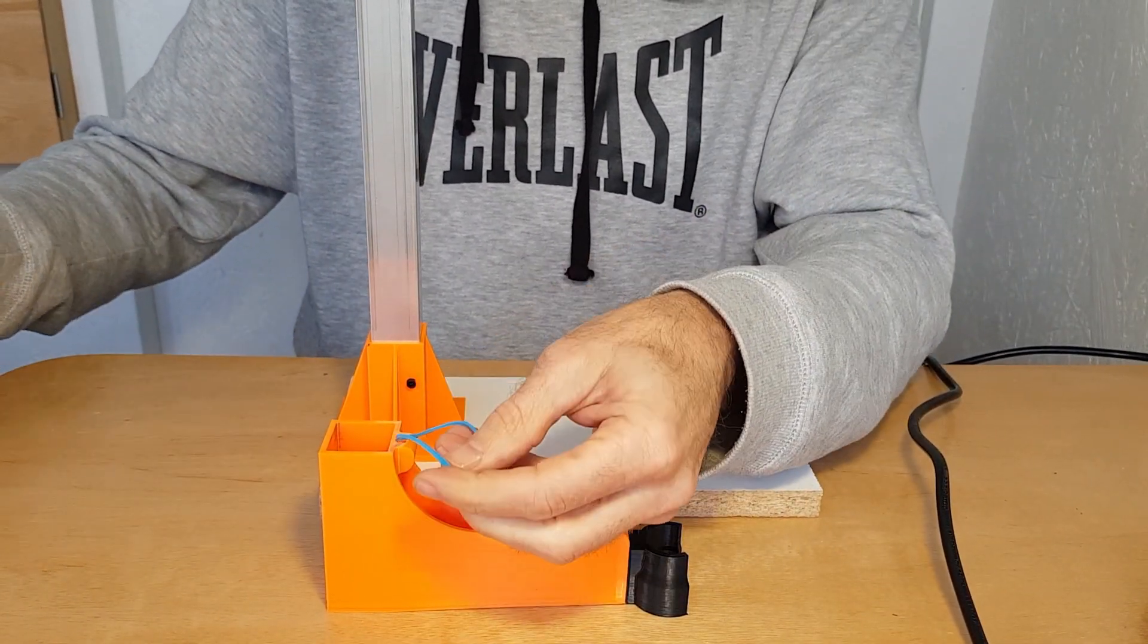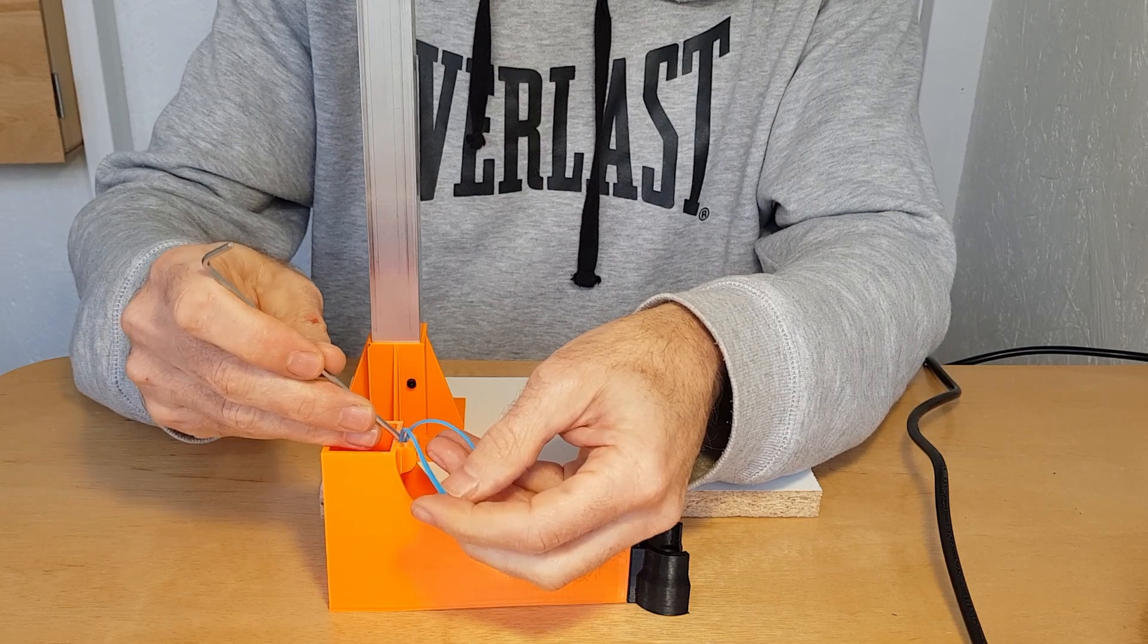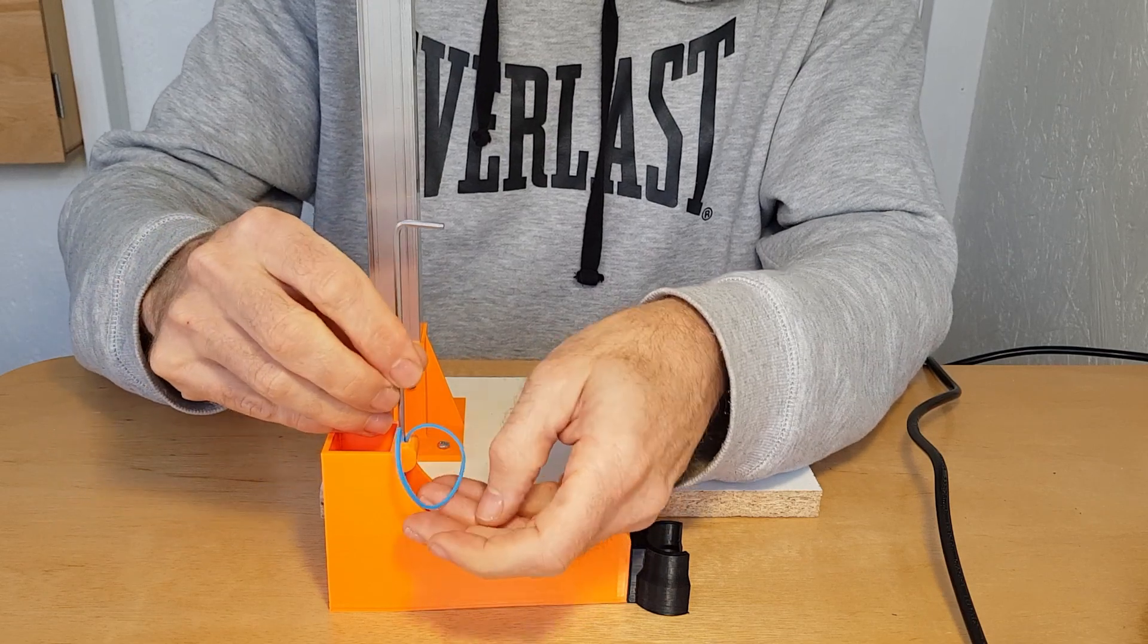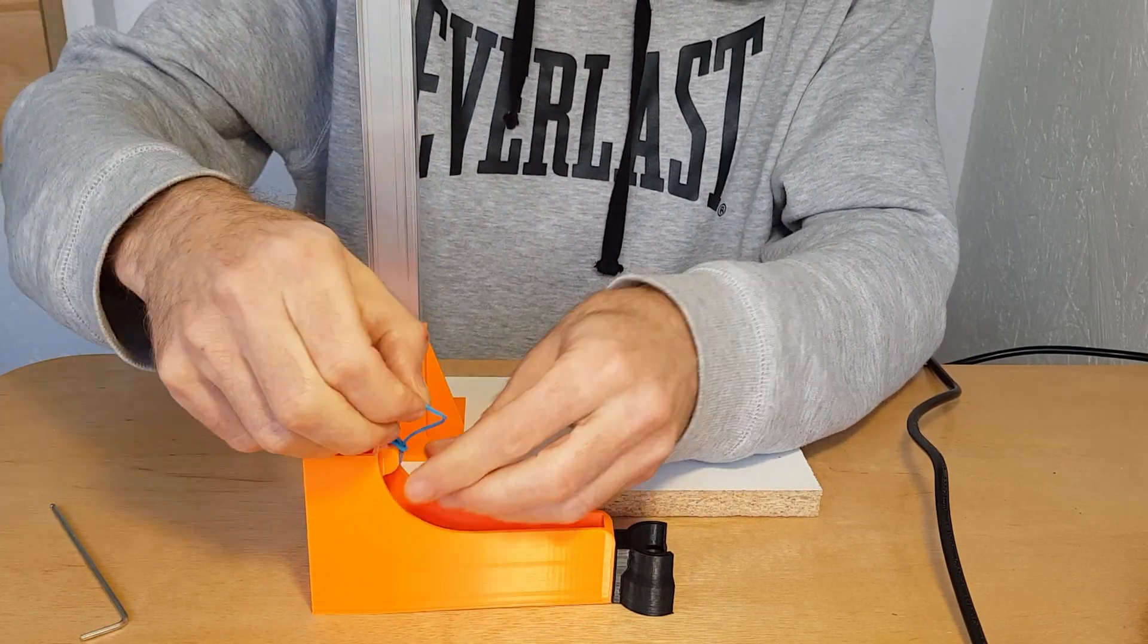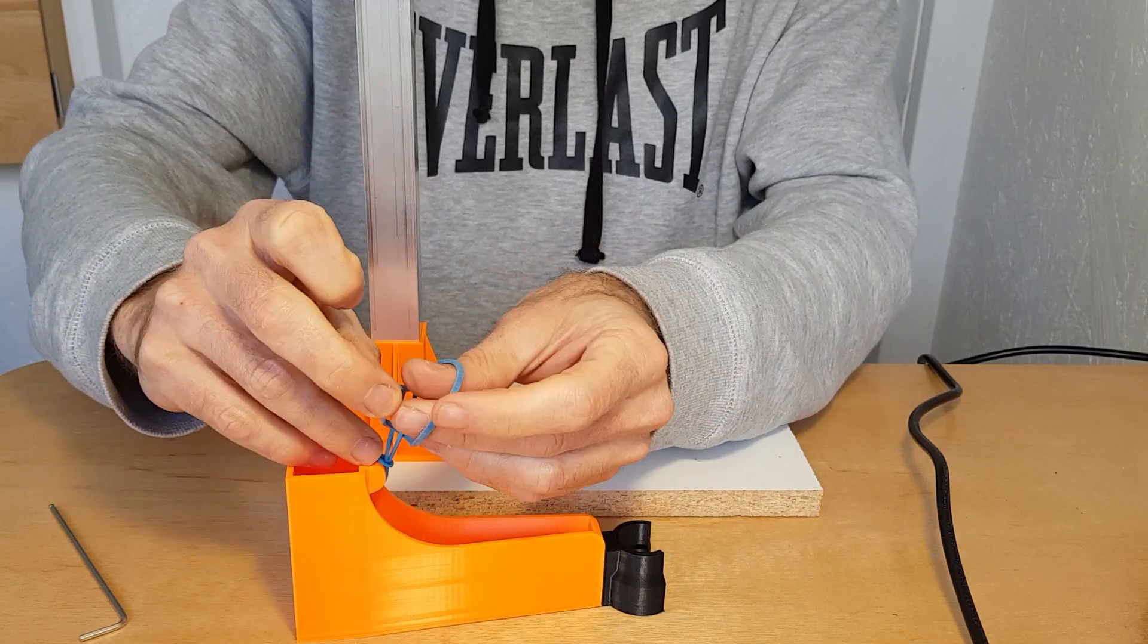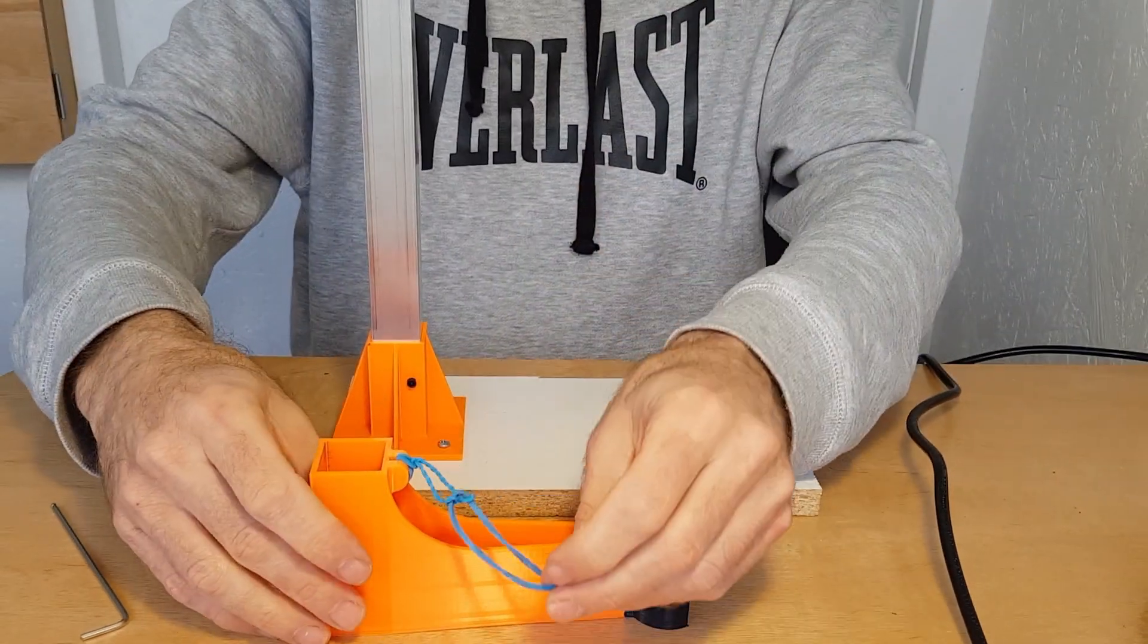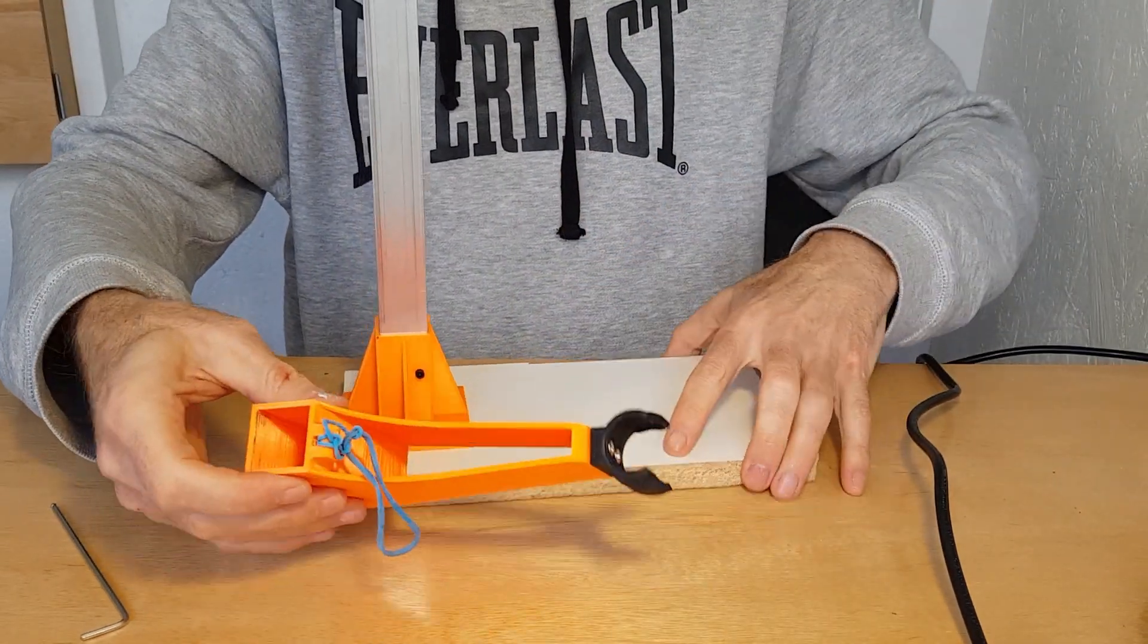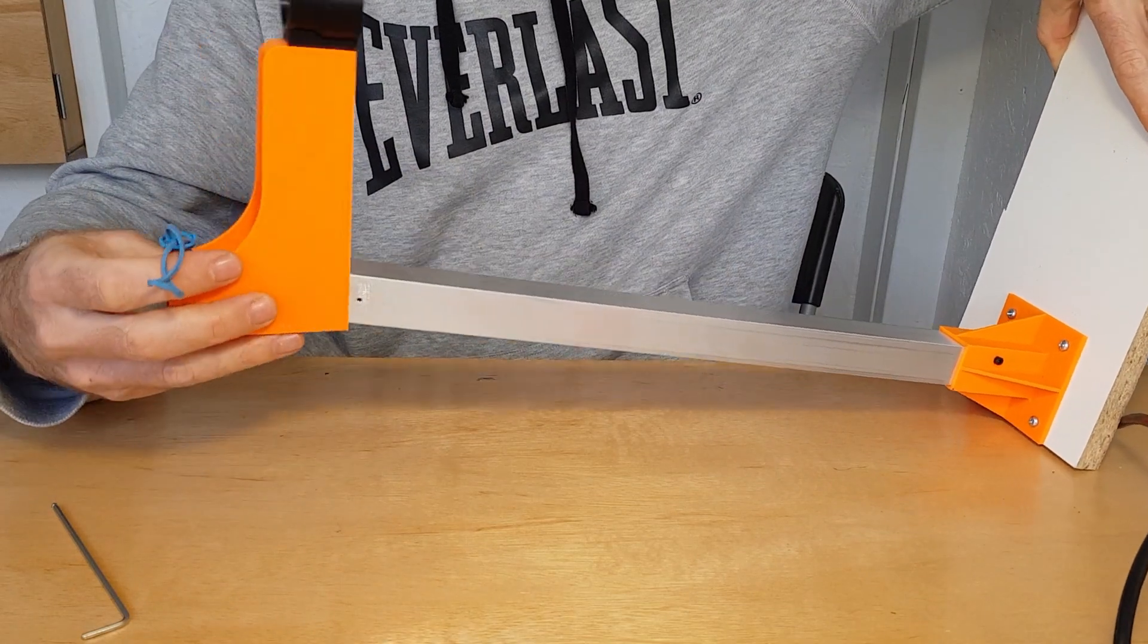Thread an elastic band through the hole in the iron holder arm. This will support the arm when it's not in use. Slide the arm onto the pole.